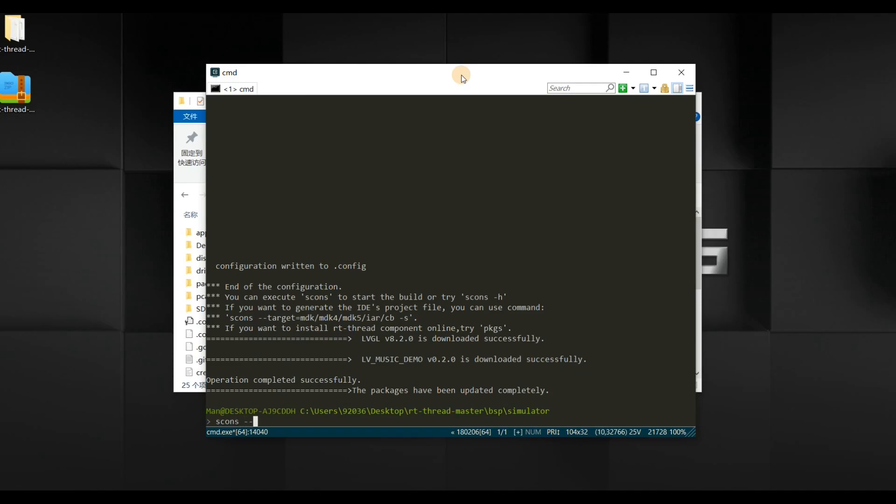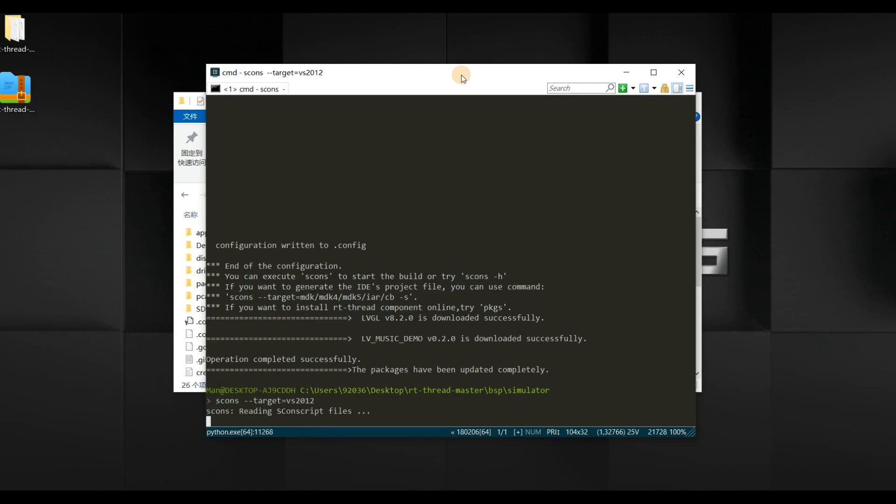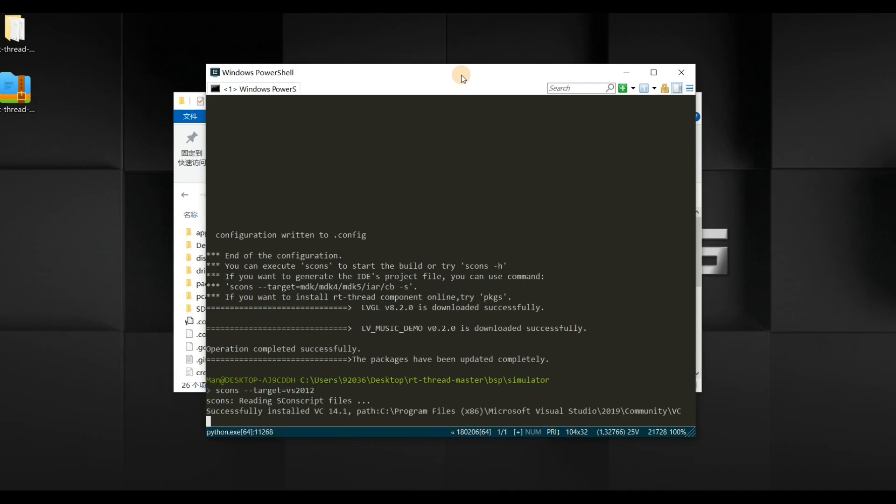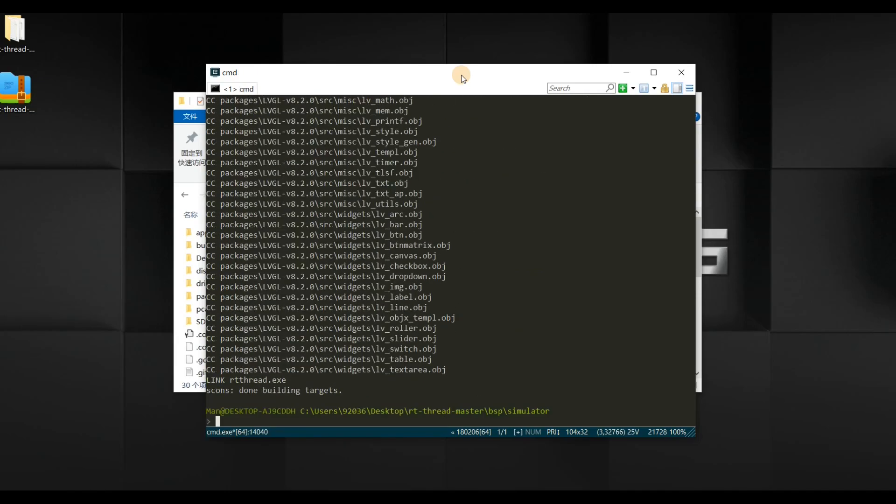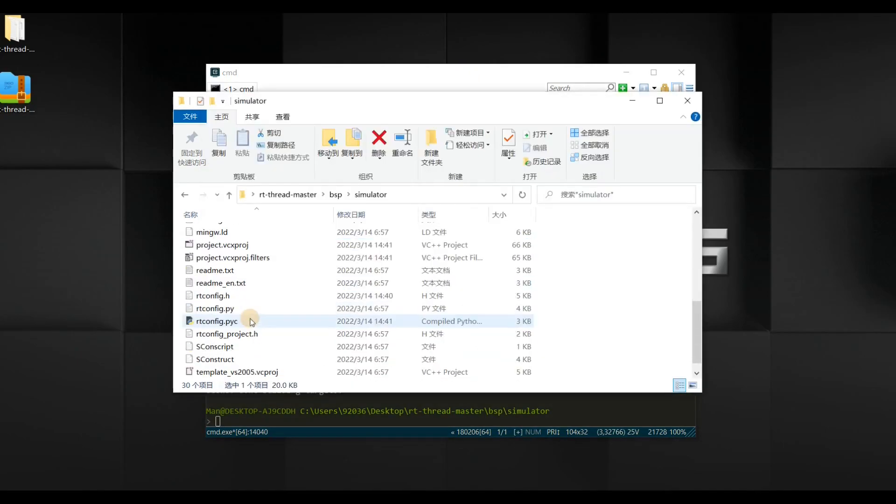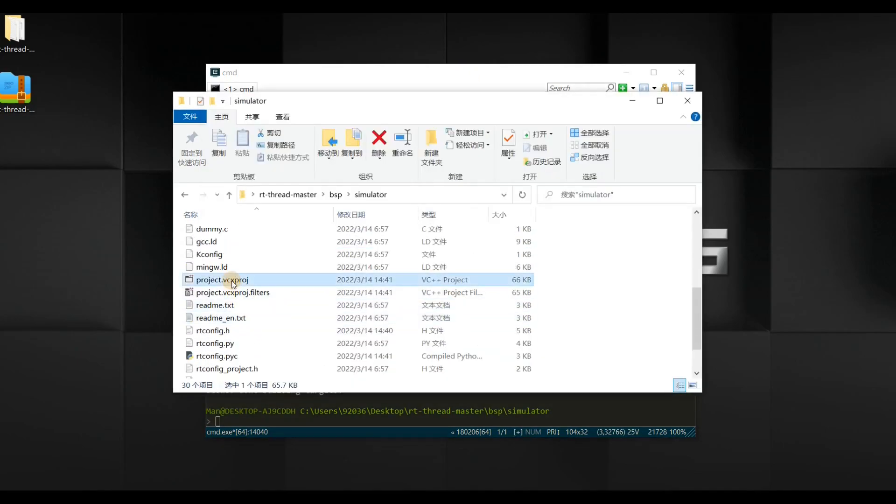We need to generate a Visual Studio project. We tap scons --target=vs2012 and press Enter. It's just VS 2012, not VS 2019 or other years. Just follow me and type vs2012. We wait for a minute to let ENV2 automatically generate the Visual Studio project. As you can see, here we have successfully generated a Visual Studio project. We double-click and open the project.